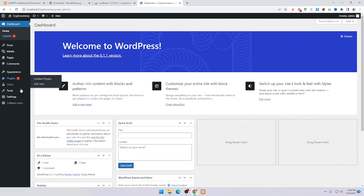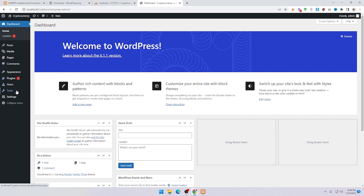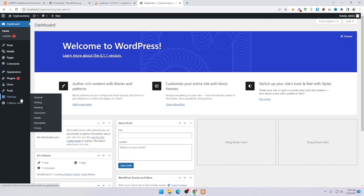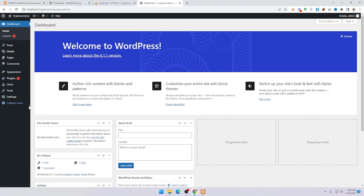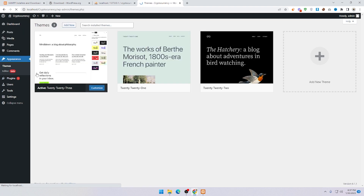Here is the WordPress dashboard. You can see the dashboard home, posts, media, pages, comments, appearance, plugins, users, tools, settings, and collapse menu. First of all you need to add themes — click on Appearance and click on Themes.